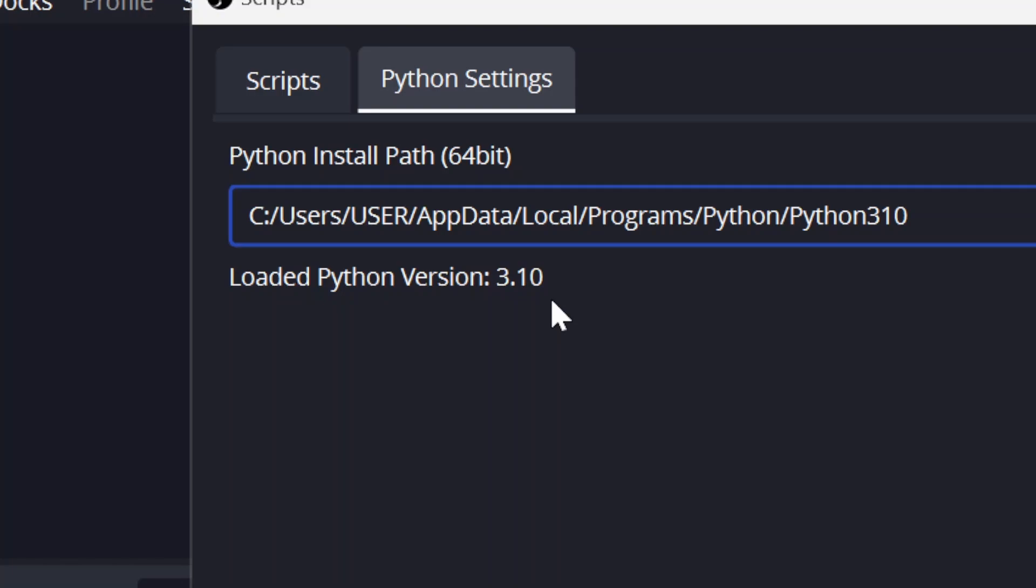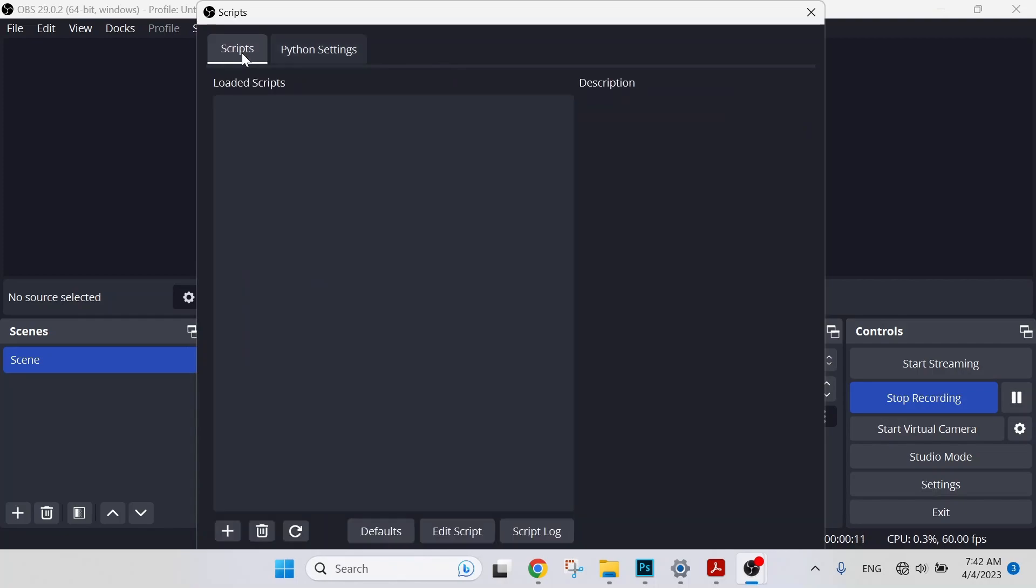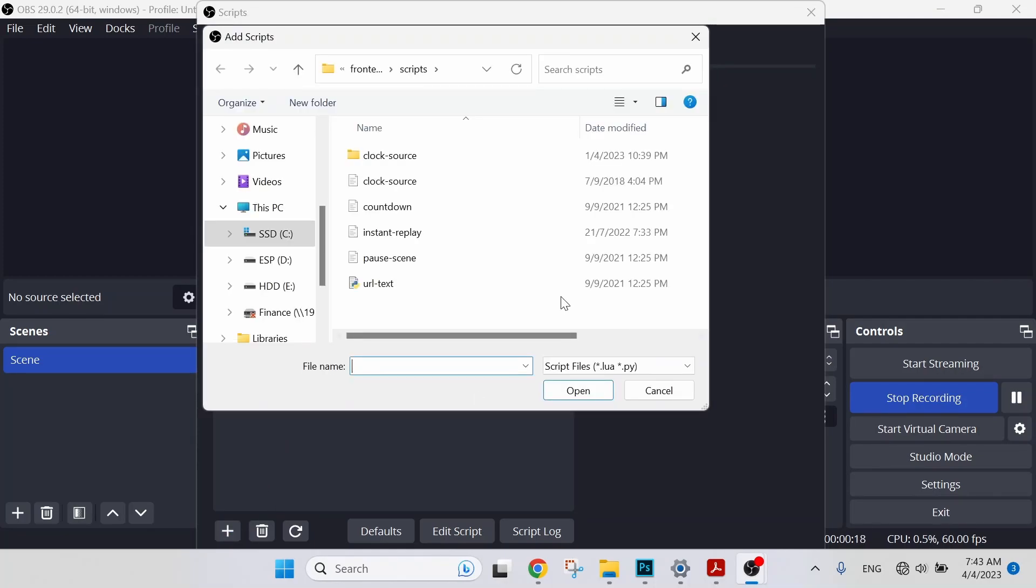If it shows something else, which means you need to repeat the steps all over again. Now we are done with Python settings. Let's move on to Scripts. We are going to load the zoom and follow scripts over here. Let's select Add Scripts. This is a folder. You have to make sure this folder is the same as mine.